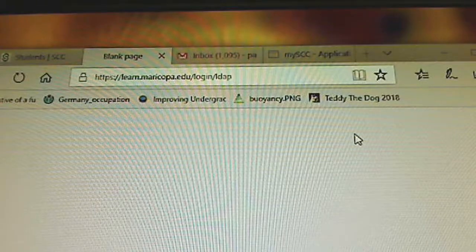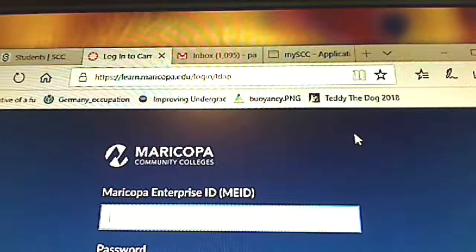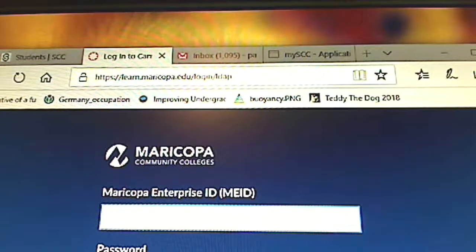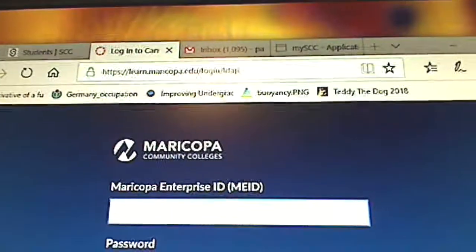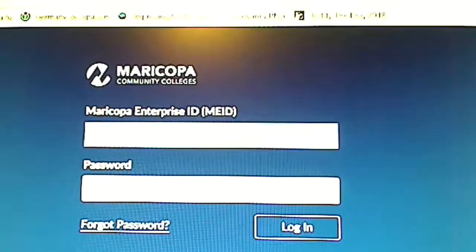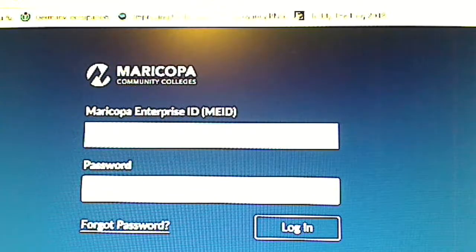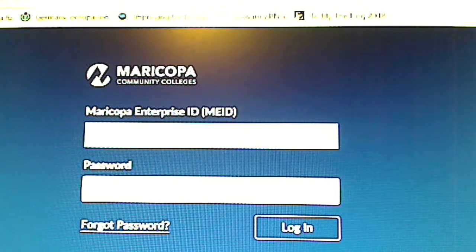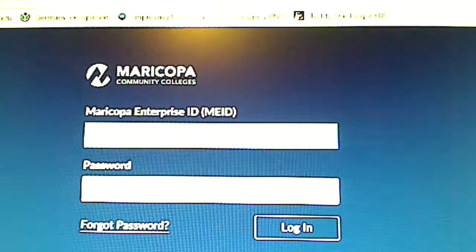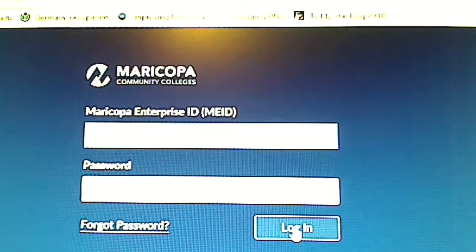So go ahead and click on Canvas. And then when you get here, you're going to type in your MEID and your password. Now this is the same MEID and password that you use to sign on to email or your Student Services Center or anything like that. All the login is the same. Go ahead and log in and we'll look at what to do next.